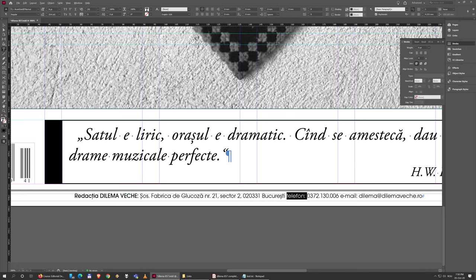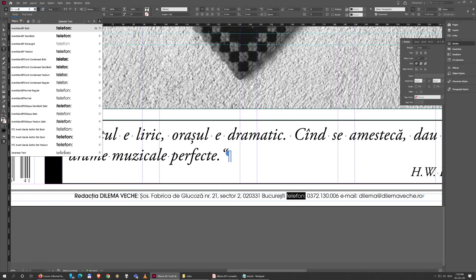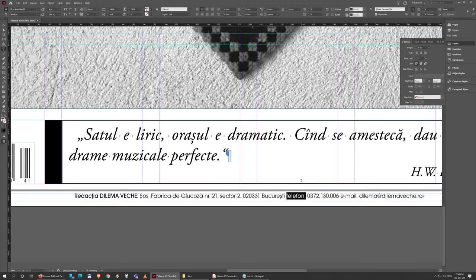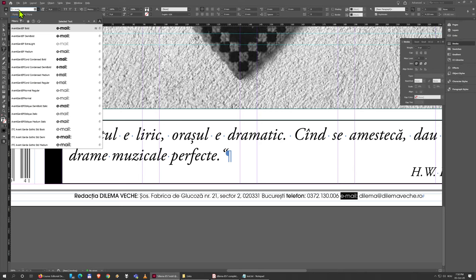Change this to Avant-Garde Medium as well, and this too.